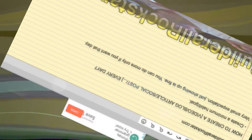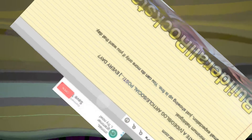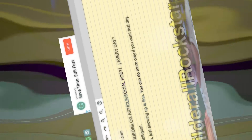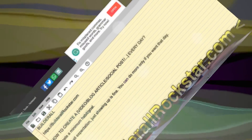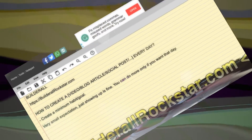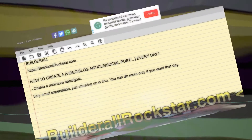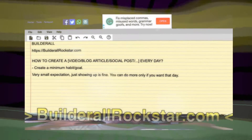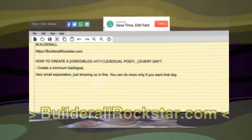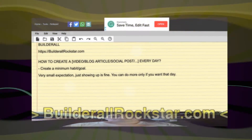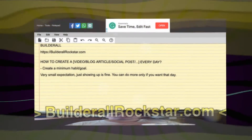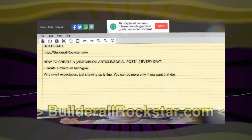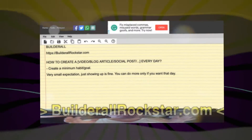Same for a blog: you just open the page — which you have bookmarked — to create a new blog article. It opens, you start to write anything, 100 words, a few sentences, press publish. That's it, you're done for the day, if you want.